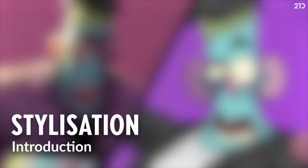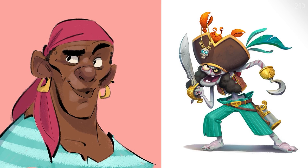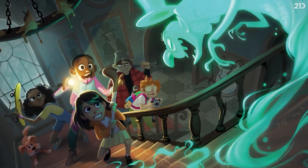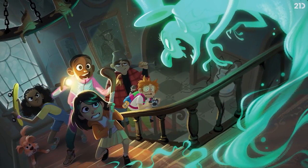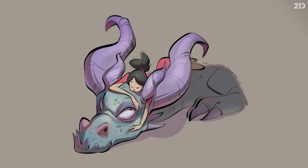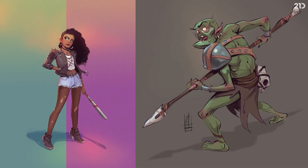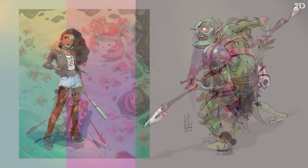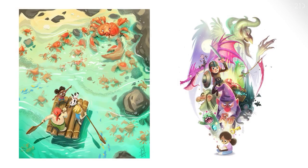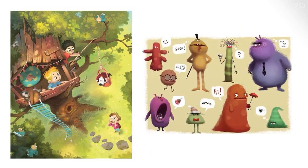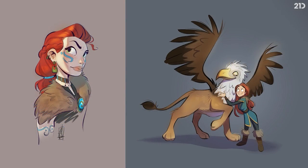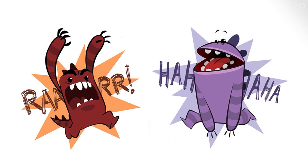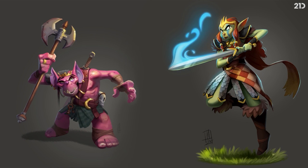Hello and welcome to this course on stylisation. I'm Kenny, a freelance character designer and illustrator working mainly in children's television production and publishing. As a character designer I'm often required to work in different styles depending on the nature of a particular project. Some projects may be aimed at preschoolers while others are for older kids. Some might even be for 2D while others are for 3D. These different variables often influence the style I have to design in.